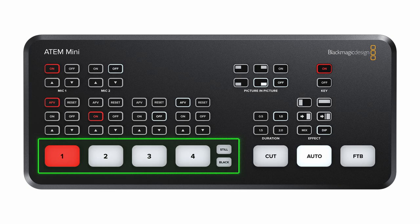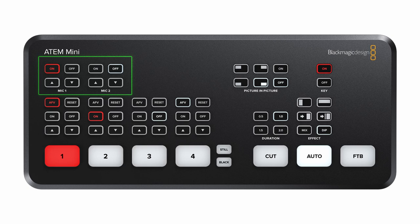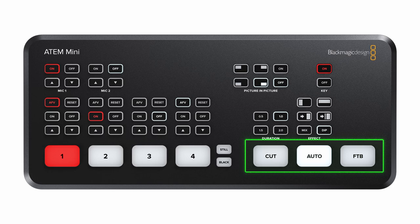There's a ton of buttons on this thing, but it's actually pretty simple. The big buttons down here switch the input that you want to see. These are the audio controls for each input. We have the microphone controls, picture-in-picture buttons, the key controls, transition controls, and the transition type.